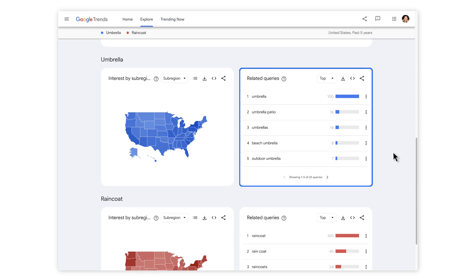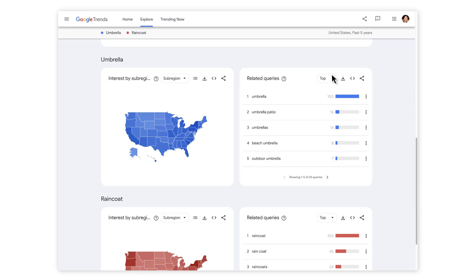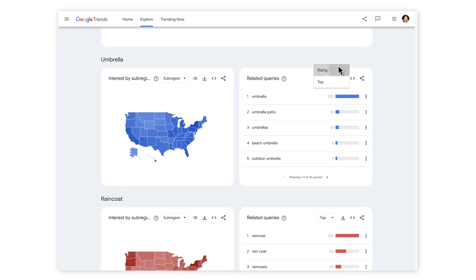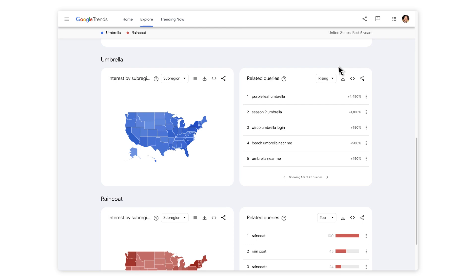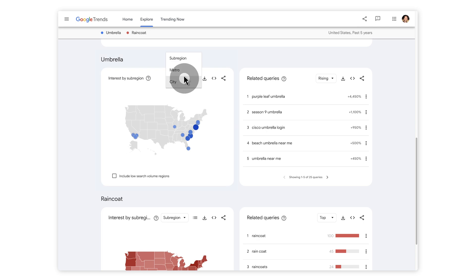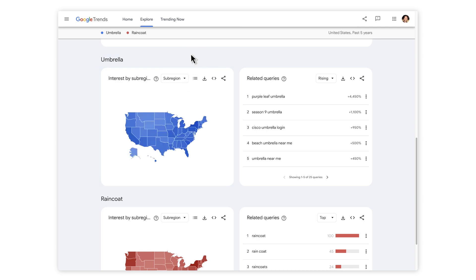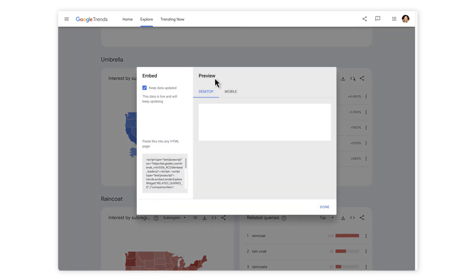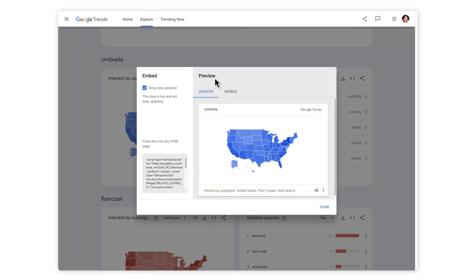Related queries can show you the top and rising terms associated with any topic or trending story. You can now see how a search term has changed over time. You can look at worldwide, national, and in some cases even city regions. Once you've got a graph you're happy with, you can choose to download the data into a spreadsheet or you can embed the visual onto your own website or blog.